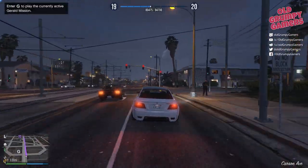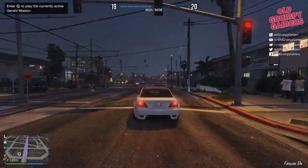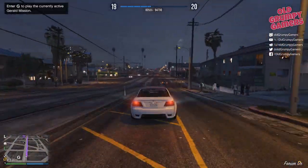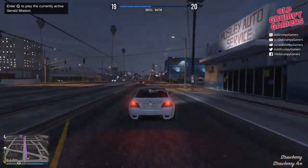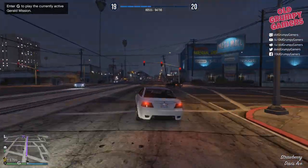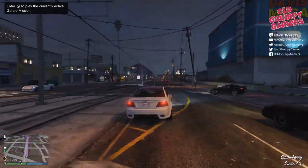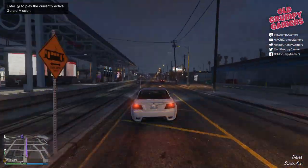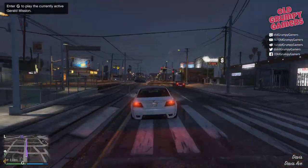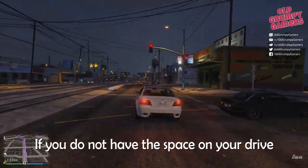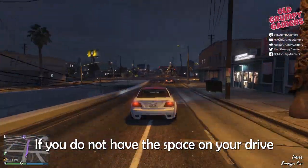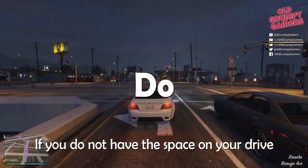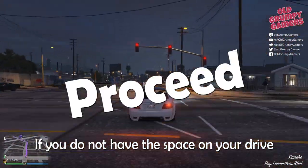First things first, we need to make a backup of the current GTA 5 installation. At the time of recording, this backup needed around about 80 GB of drive space. If you do not have that space on your drive, do not proceed.